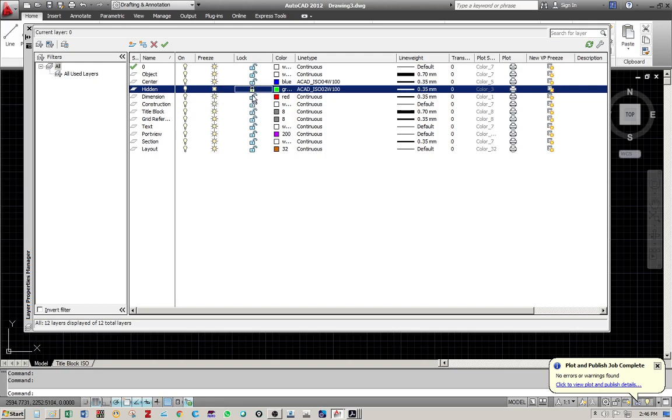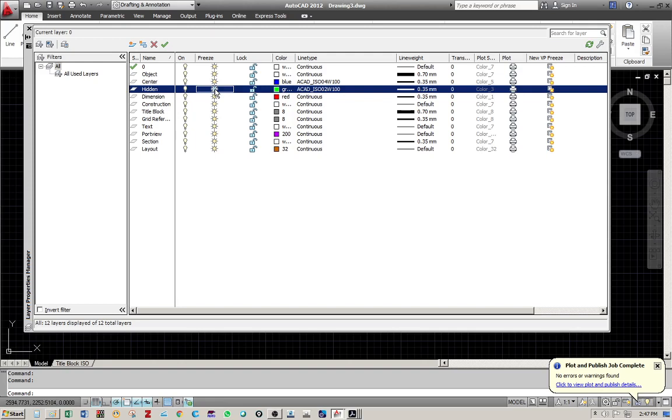There is a very faint difference between on and freeze, and that takes a long discussion to describe it. But usually on a regular basis, we usually deal with the on and off because it makes it visible and invisible. Whereas the freeze is used to reduce the calculation aspect. When you freeze a layer, then that layer will not only be invisible, but also will not be calculated by the CPU or the processor of the computer during drawing manipulation.